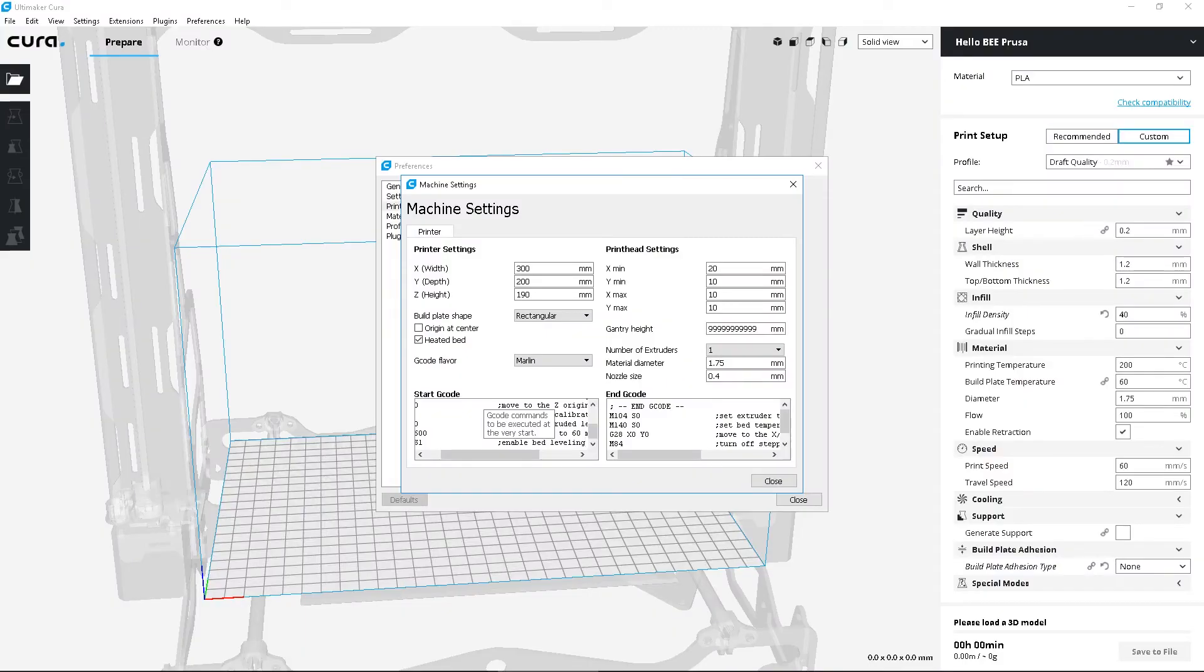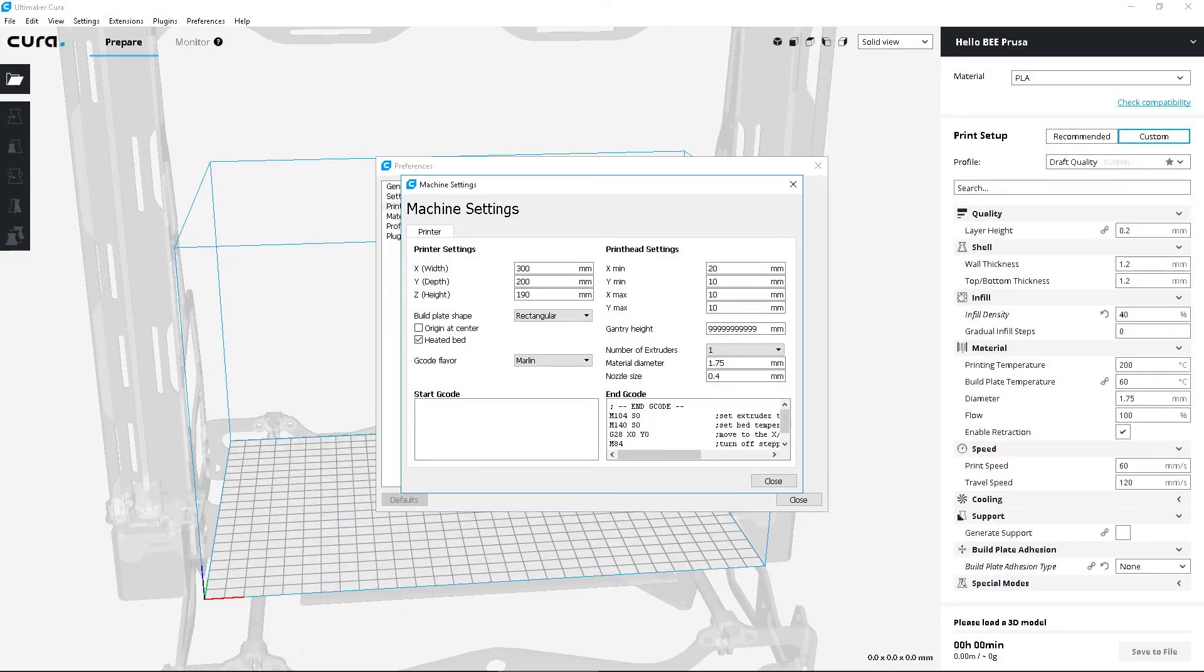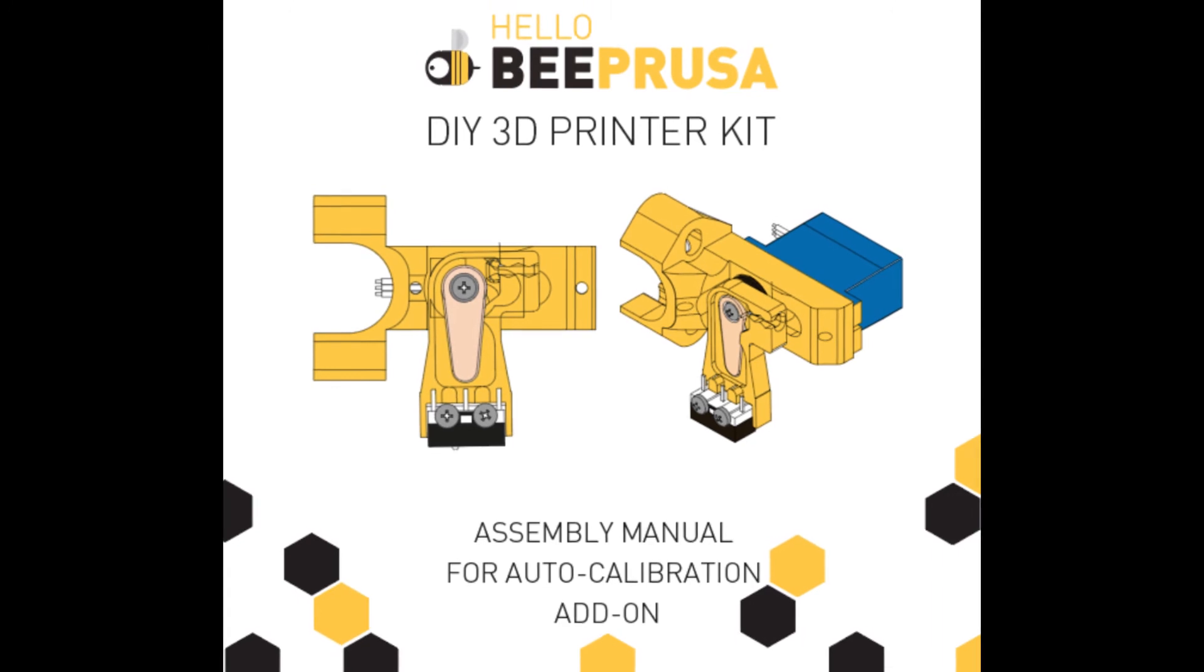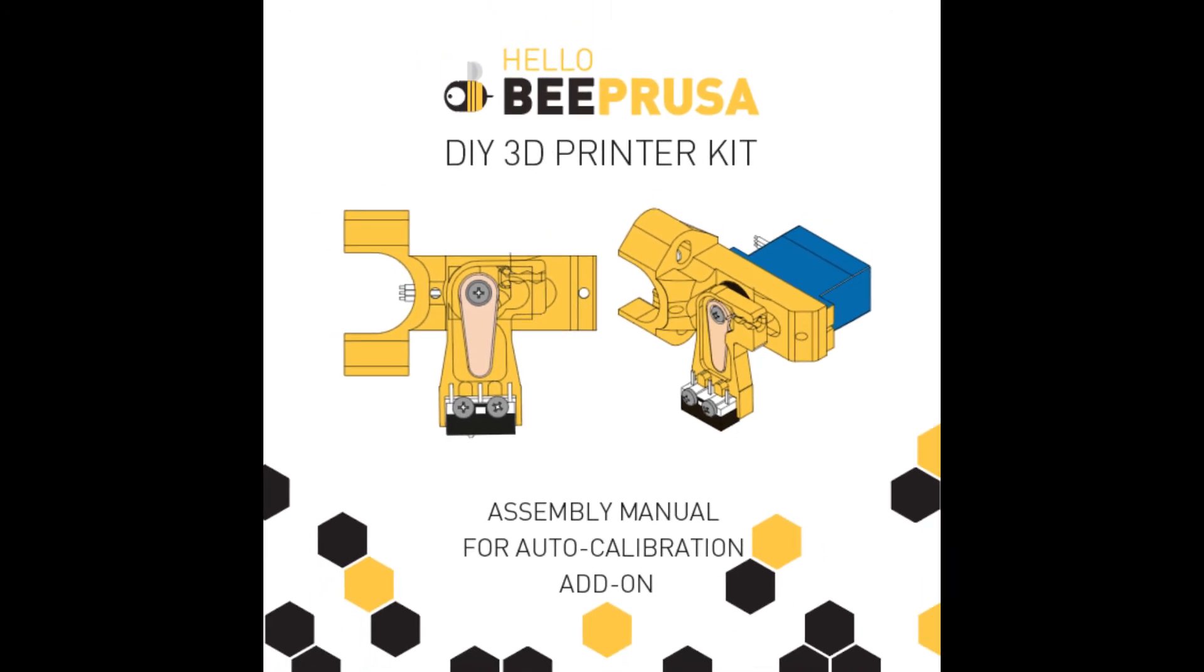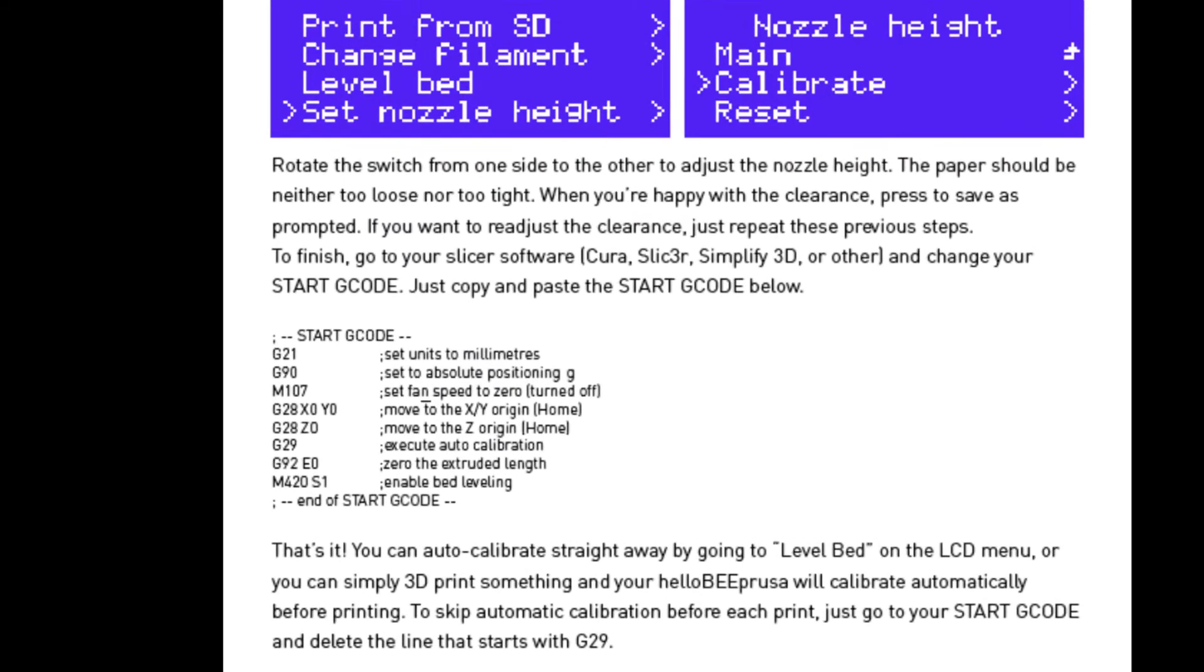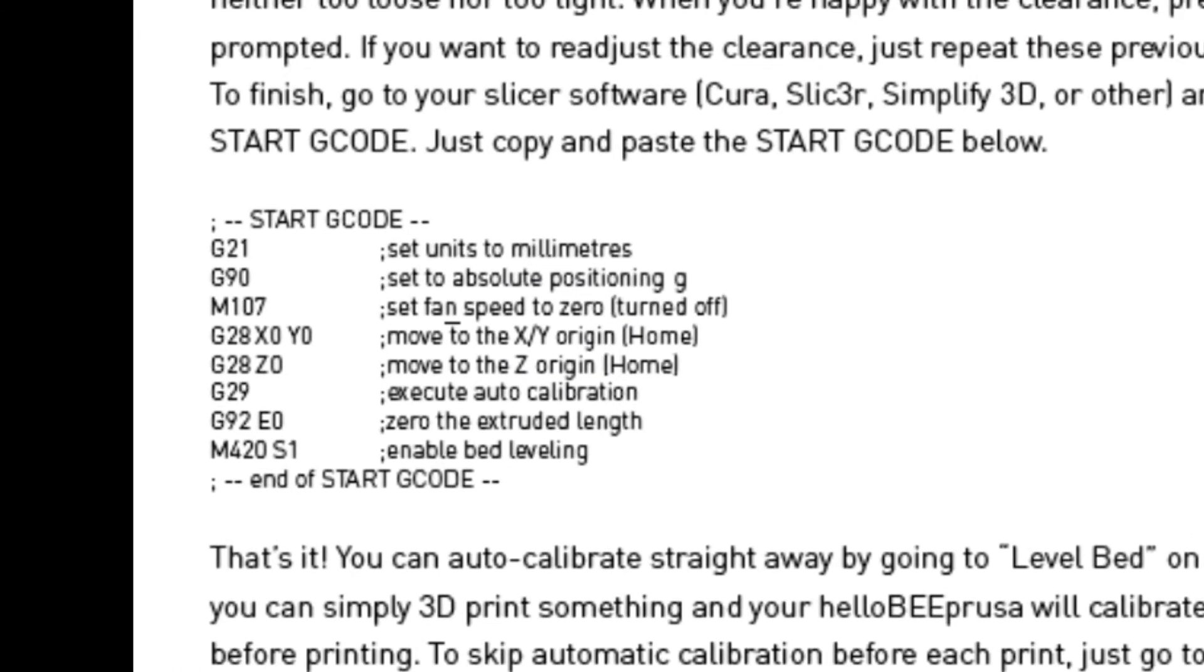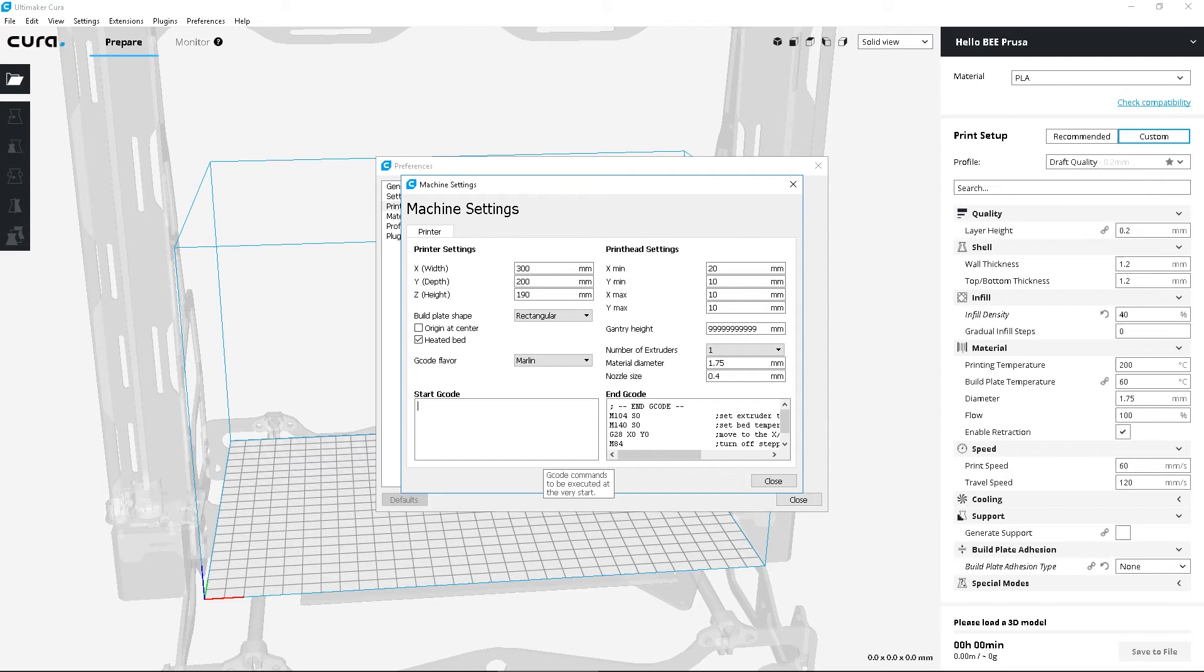To finish, go to your slicer software and change your start G-code. Consult this add-on's assembly manual to find the right start G-code to copy and paste into your slicer software.